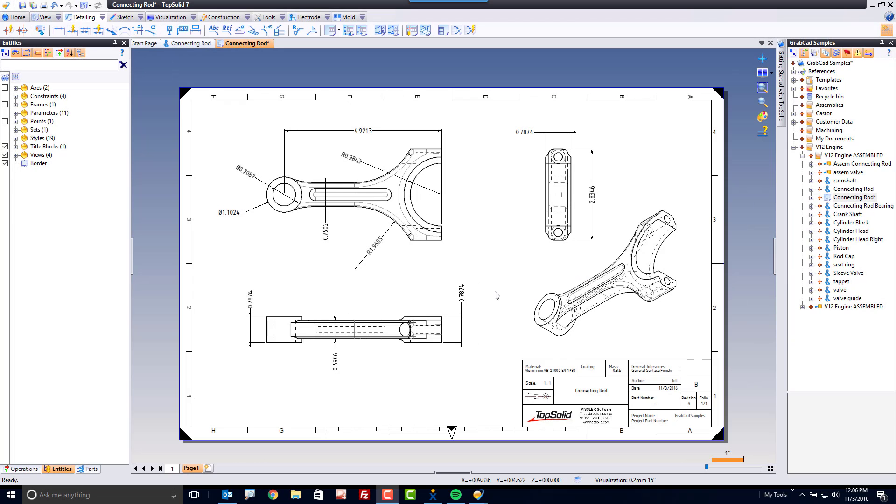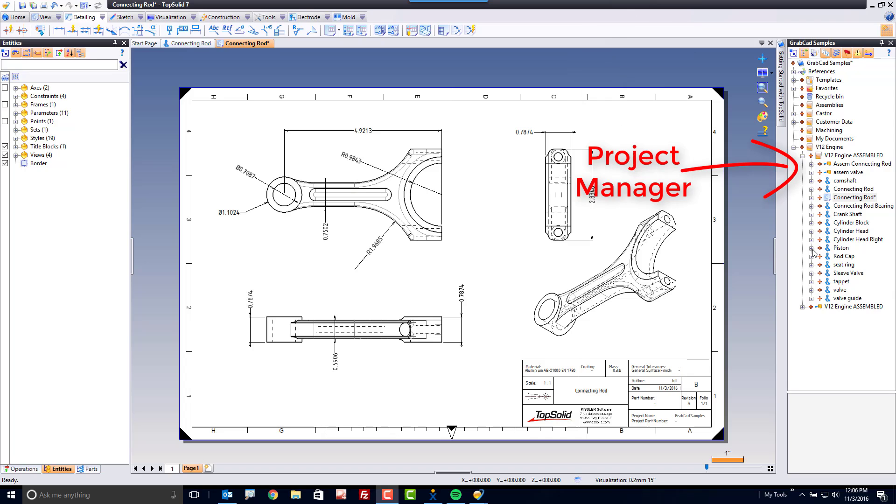A TopSolid Draft document is full of functions specifically for adding detailed information to your print. On the right-hand side of the screen,